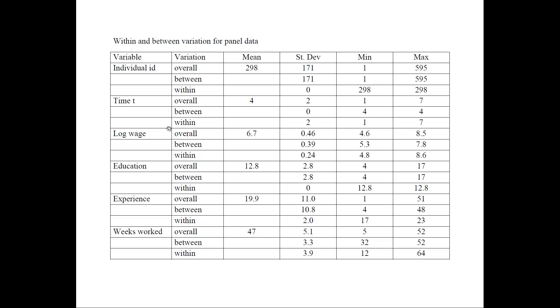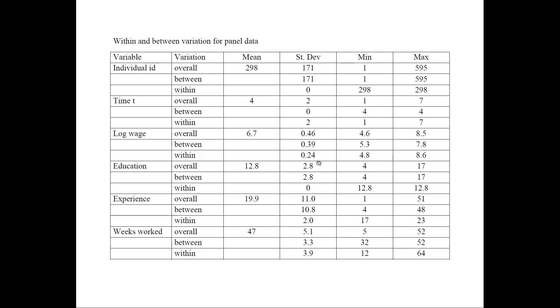So next let's look at the log wage. This would be our dependent variable. The mean for that is 6.7, and if we look at the minimum is 4.6, maximum is 8.5. And now let's look at the standard deviation. The overall is 0.46, the between is 0.39, and the within is 0.24. So this means that we have more between variation from one individual to the next than within variation, which means the variation of a person over time.